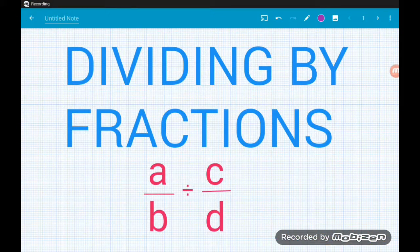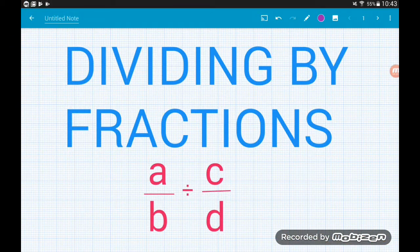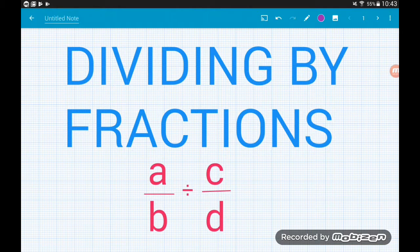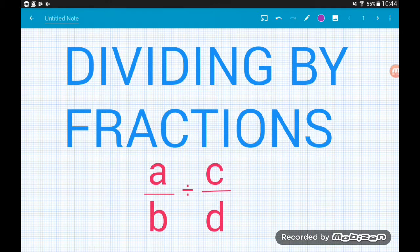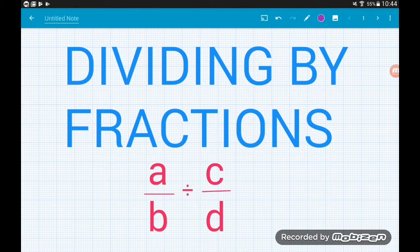Hey guys, in this video we're going to take a look at a cheeky little technique — dividing by fractions. The video after this will look at dividing fractions by whole numbers; in this video we are purely looking at how to divide by a fraction. So let's get going.